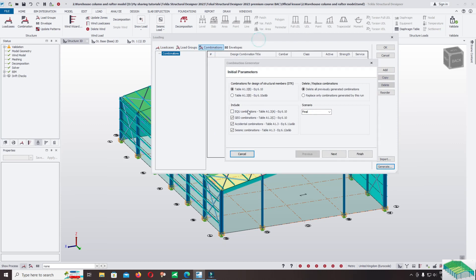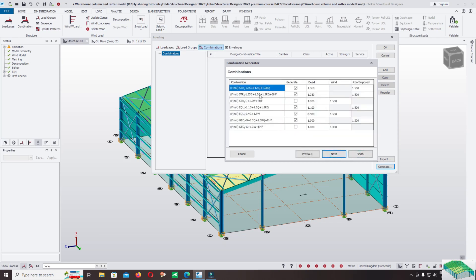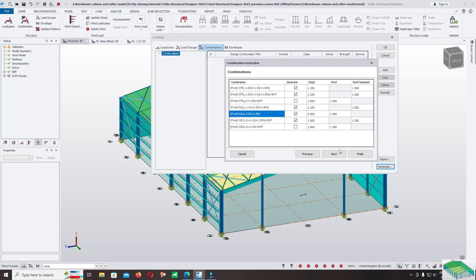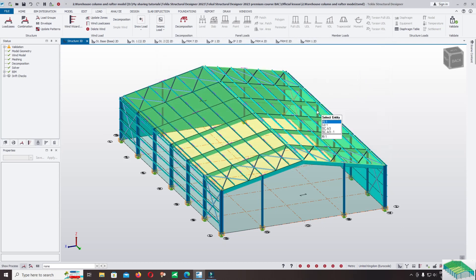After completing the wind wizard and wind load cases, come back to load cases. The default wind load cases are generated at different angles, with Cpi and Cpe. Click on combination, click on generate. Select equilibrium and geo for designing footing. Untick accidental load combination and seismic load combination if you do not include seismic. For scenario: operating and erection. Click final, use load combination equation 6.10. Wind load is included — yes. Click next through the steps, then finish, and click OK.